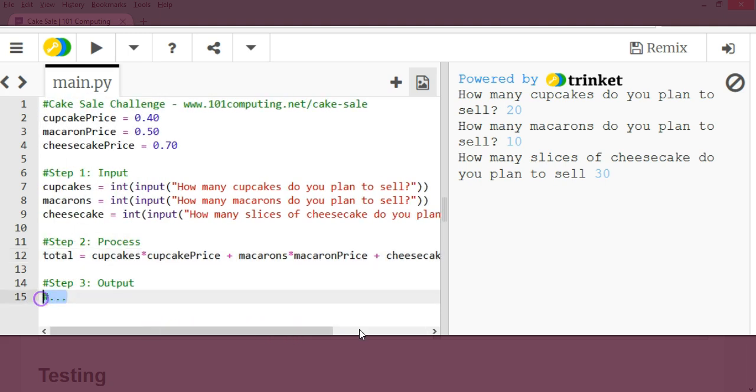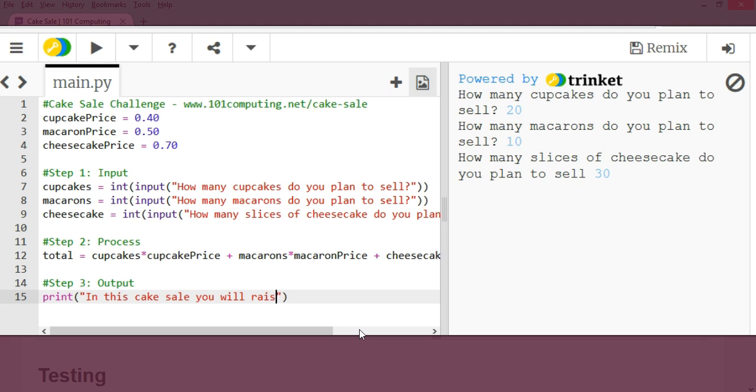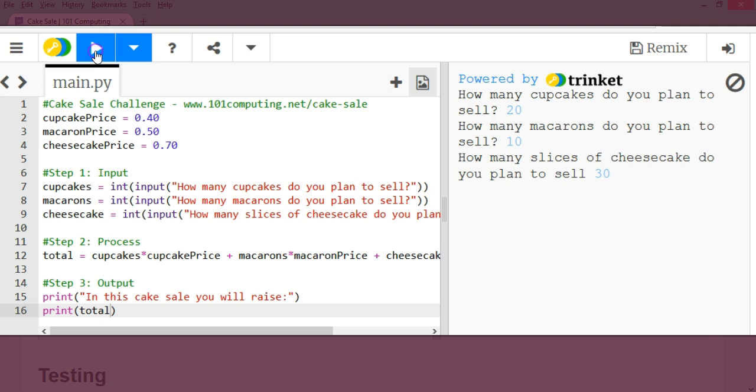And now that I've got this, I'm going to print the output. So print in this cake sale, you will raise and underneath, I'm going to display the total amount. So which is total. Okay, let's try this.